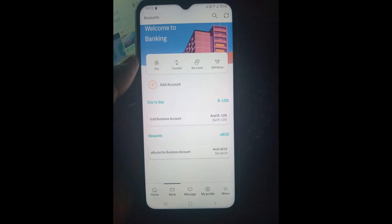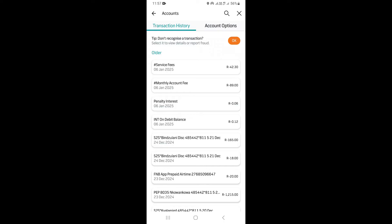To actually get the bank statement, just go ahead and select the account that you want to get the bank statement for. It's going to take you right here where you can see your transaction history.